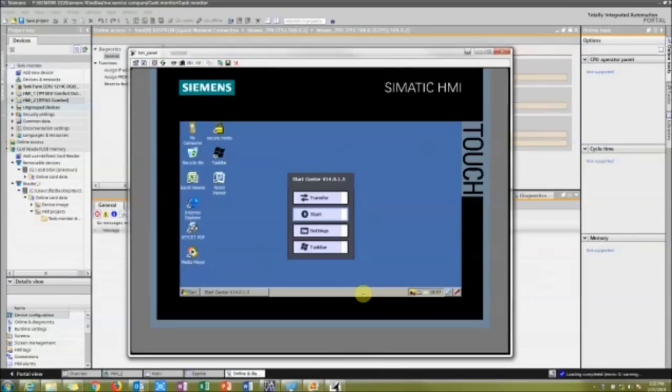Hi, this is Joshua Fitzpatrick with AWC. Today I'm going to show you how to take a project that was created onto a USB for an HMI program and load it onto an HMI, also including the firmware update.